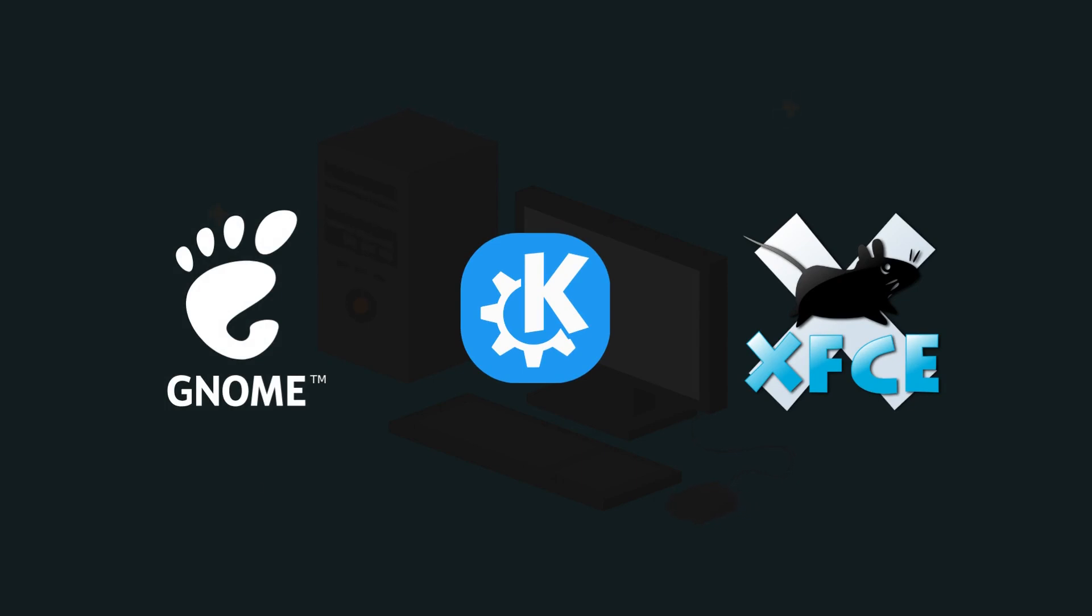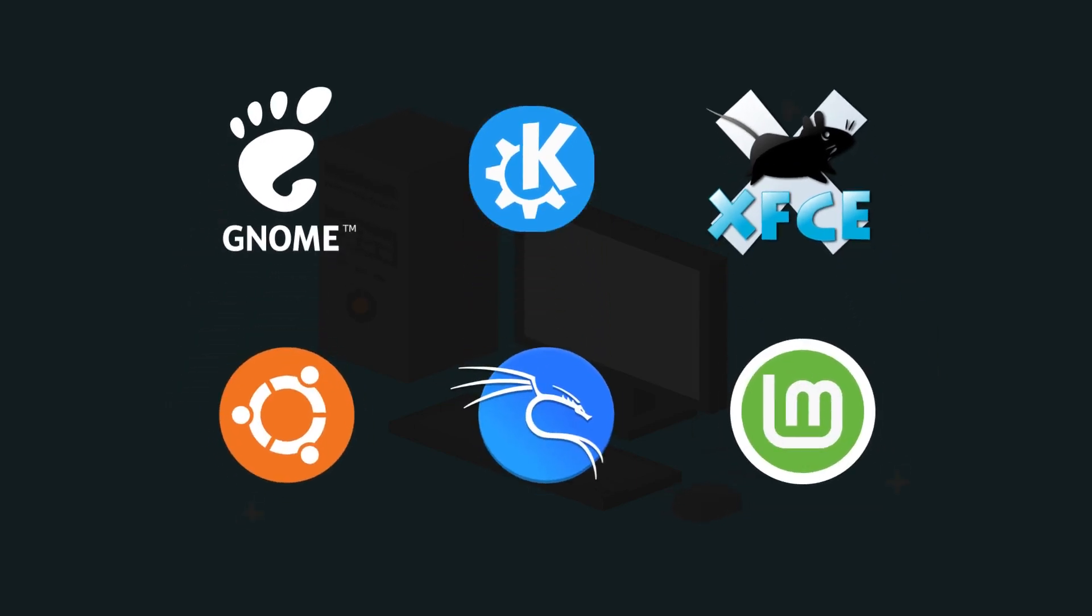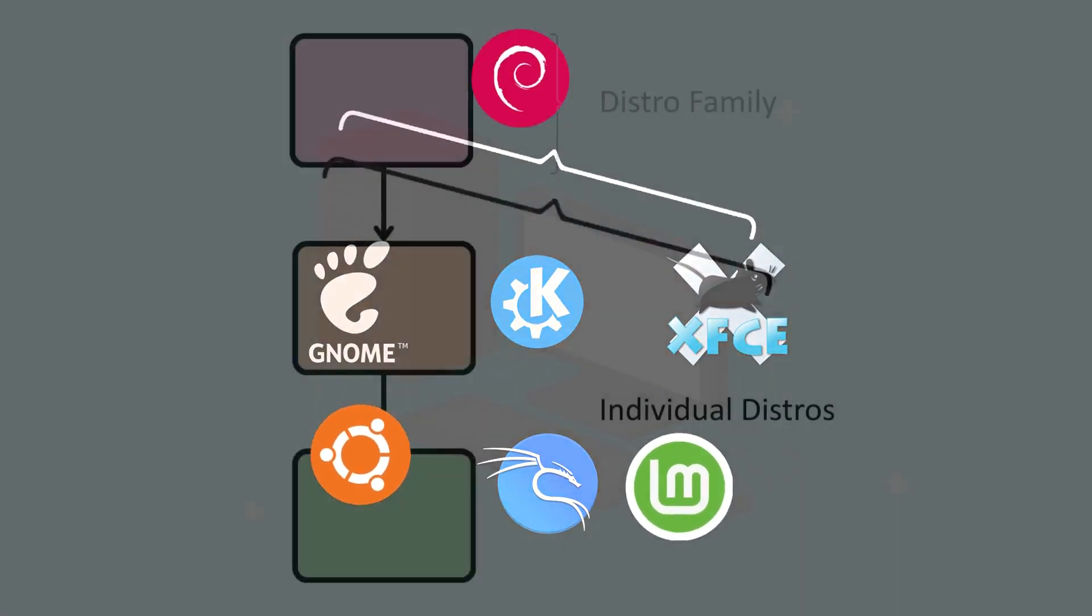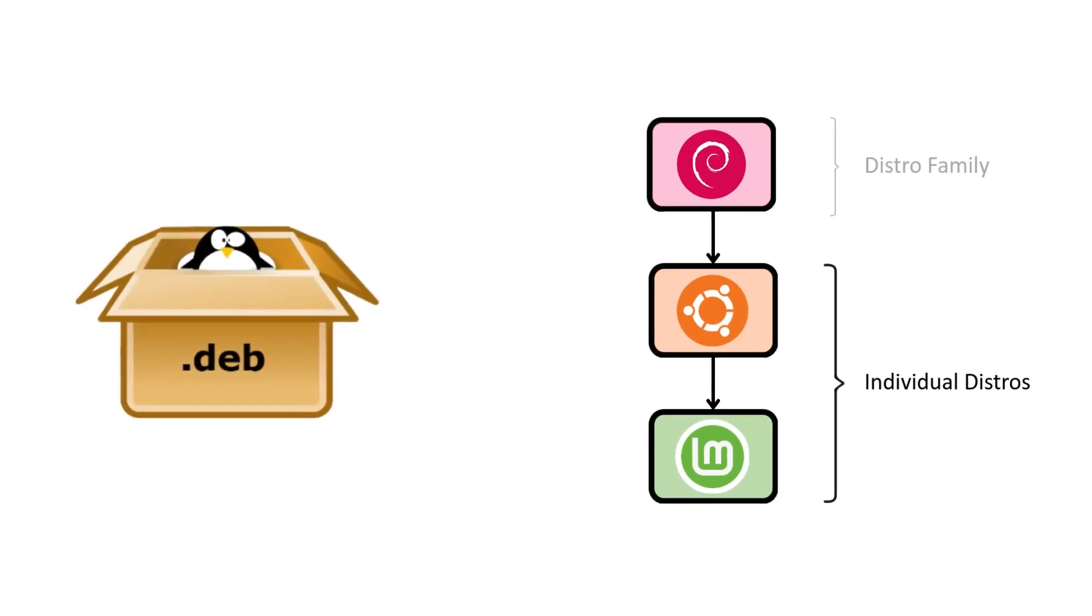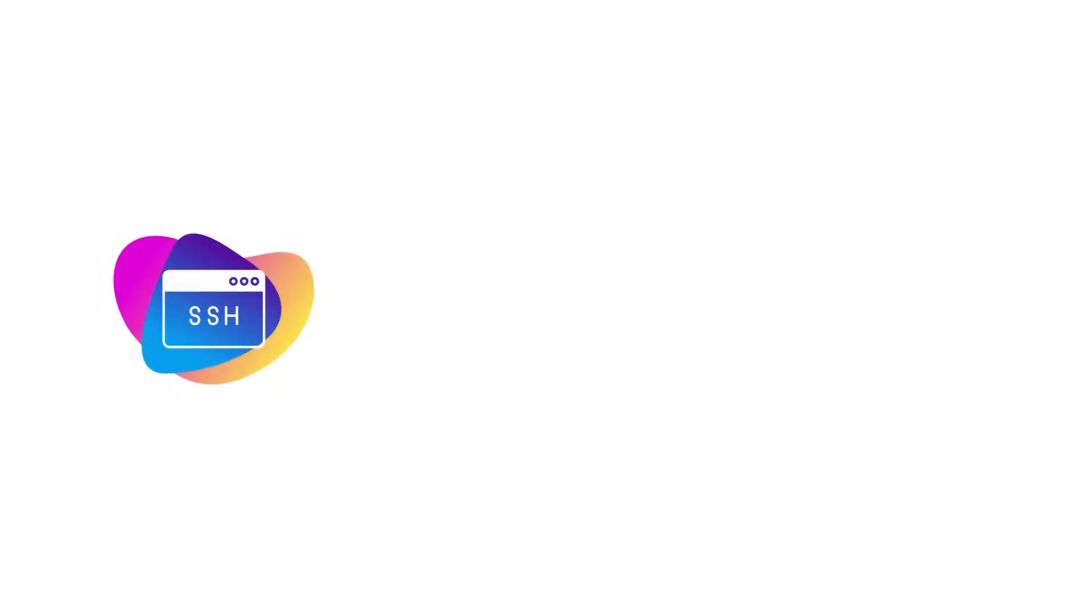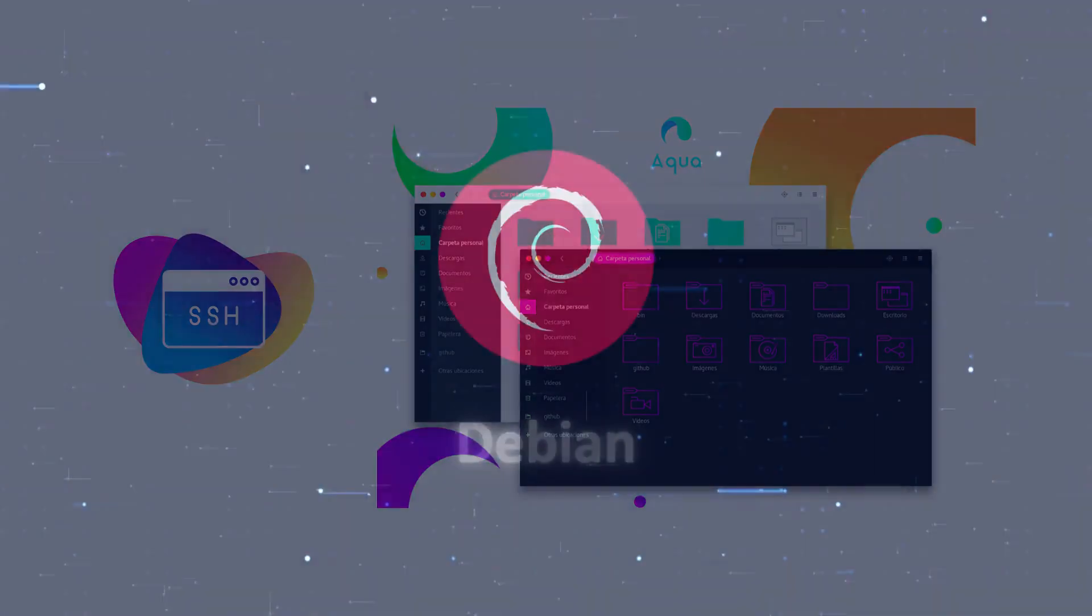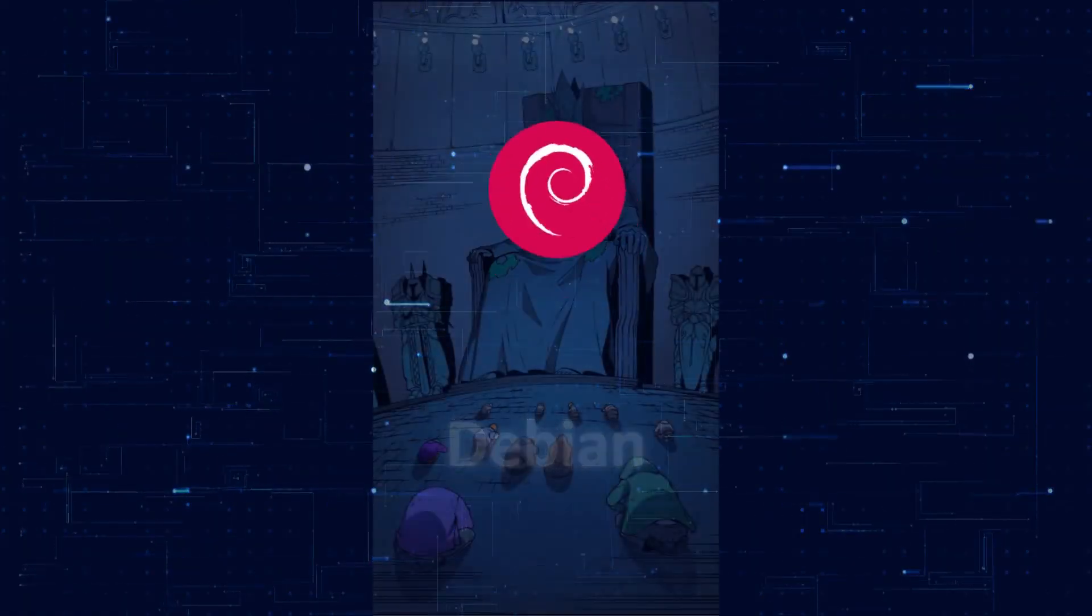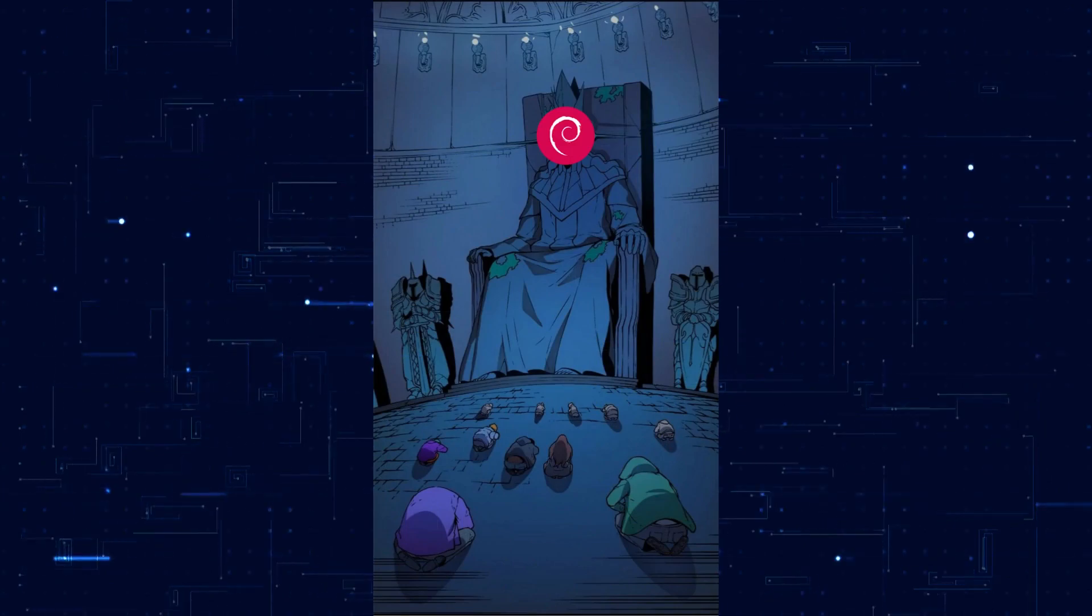Many other distros, including Ubuntu, Kali Linux, and Mint, are all built on Debian. And what that really means is they use Debian as the foundation, the same package system, the same base structure, but with their own tools, themes, and purposes layered on top. So you could say Debian is the parent of a huge part of the Linux world.